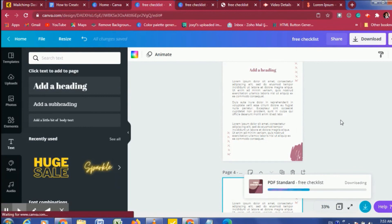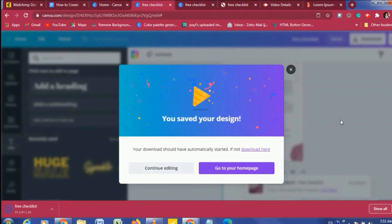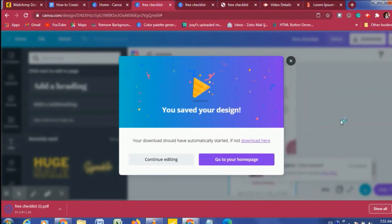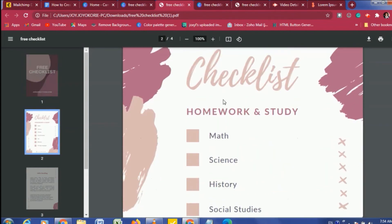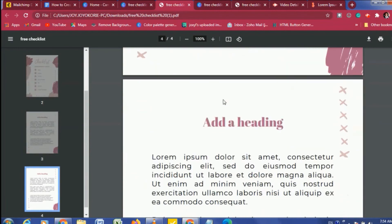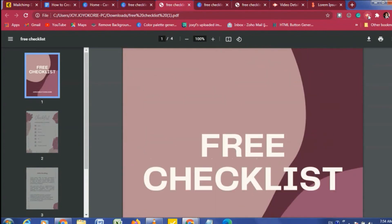If you need to learn how to create a clickable workbook, I have a video up already — I'll link it so you can learn how to convert your PDF to a clickable PDF where your subscribers can type their answers in. So yeah, this is how you can create your own opt-in. Check out the blog for more tips and tricks. I hope you learned something new — if you did, give me a thumbs up, subscribe, and share this video. Have a great day, bye!